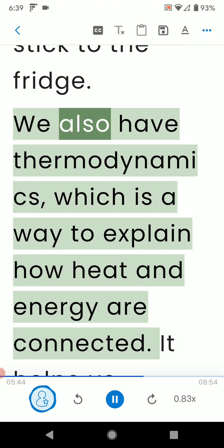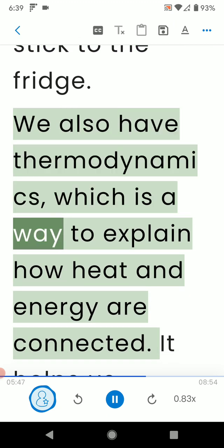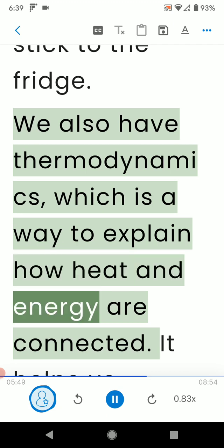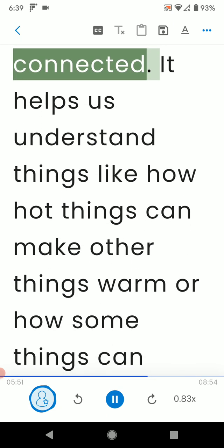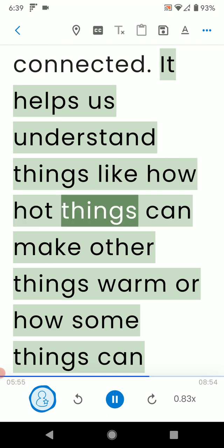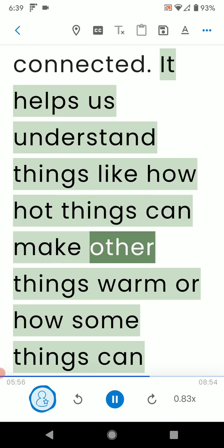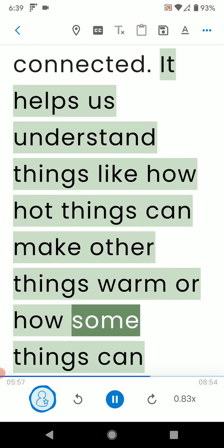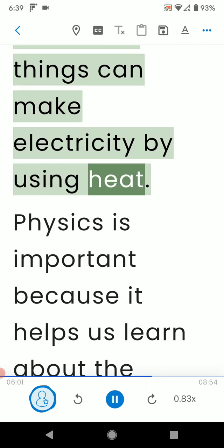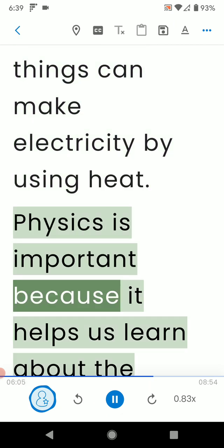We also have thermodynamics, which is a way to explain how heat and energy are connected. It helps us understand things like how hot things can make other things warm or how some things can make electricity by using heat.